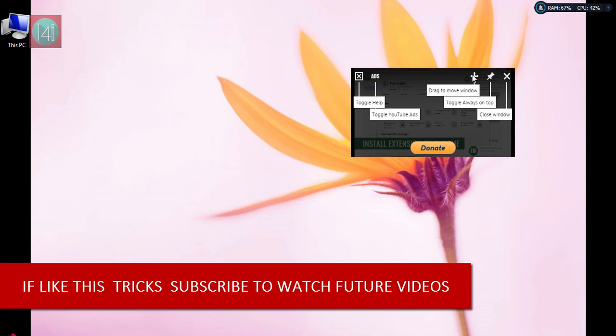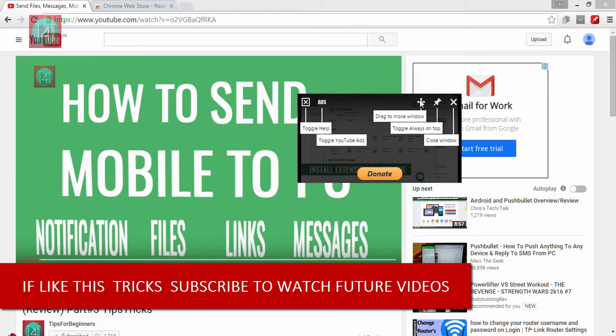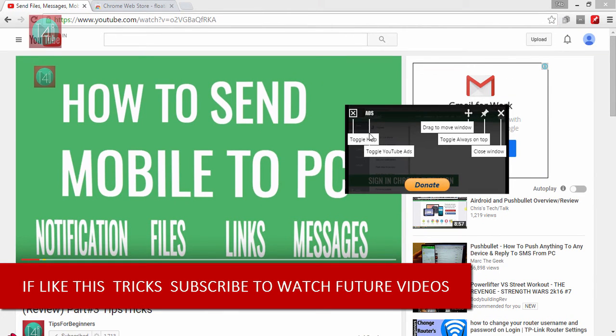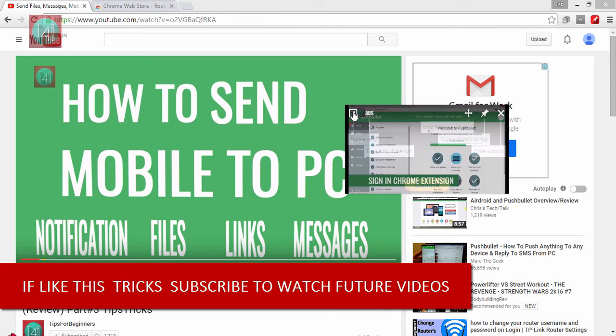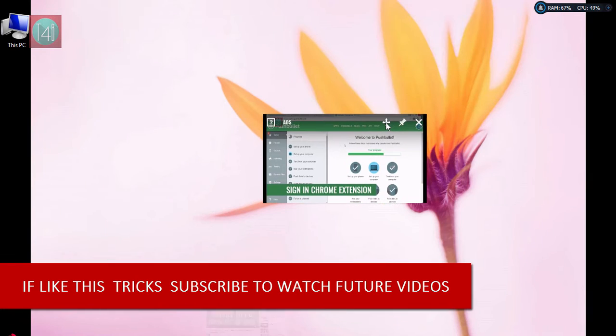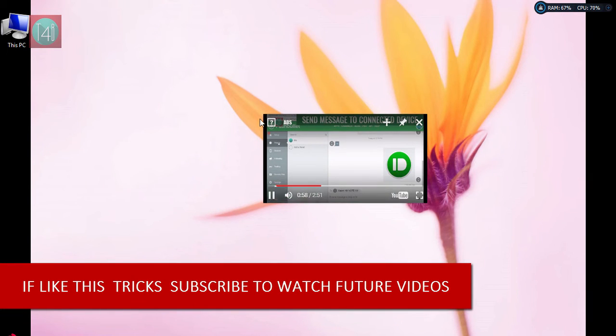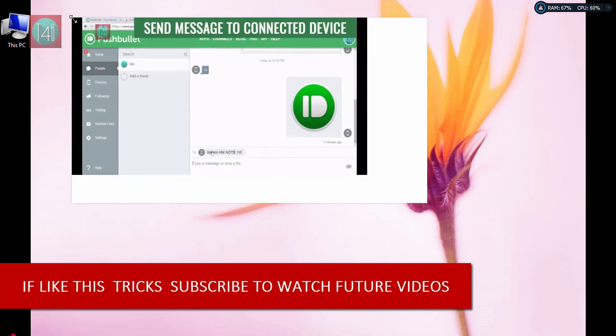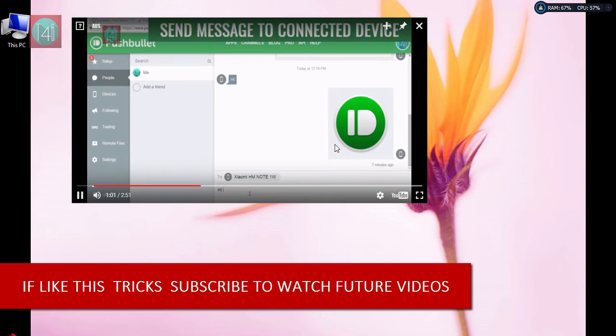I hope you understand how it works. You can watch videos and music using this Floating YouTube extension, and you can work on any application. It's a very useful app.